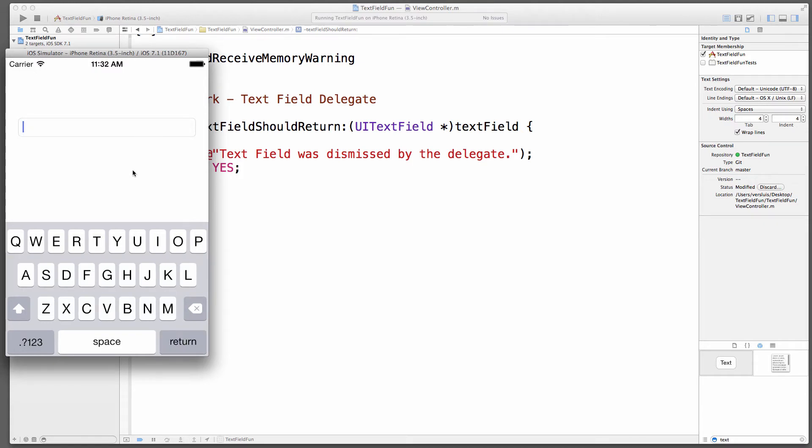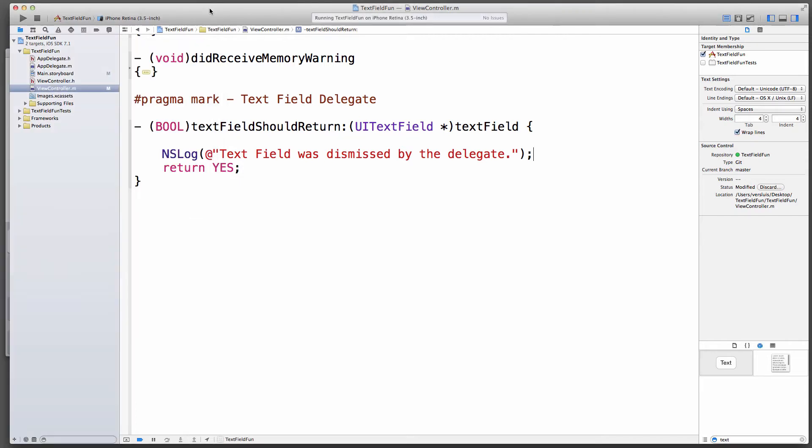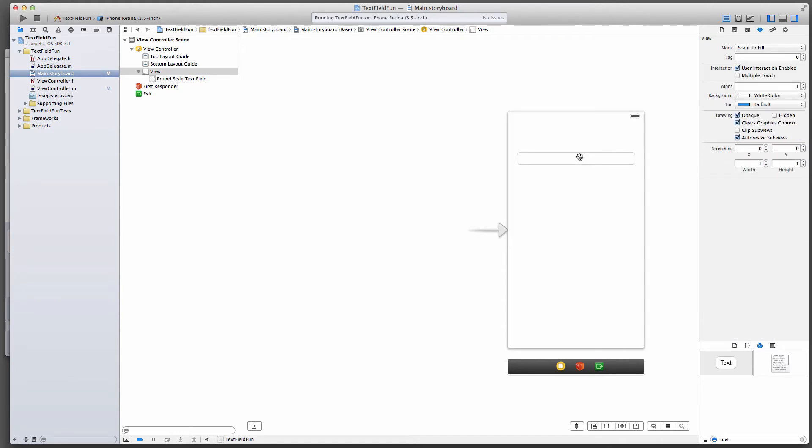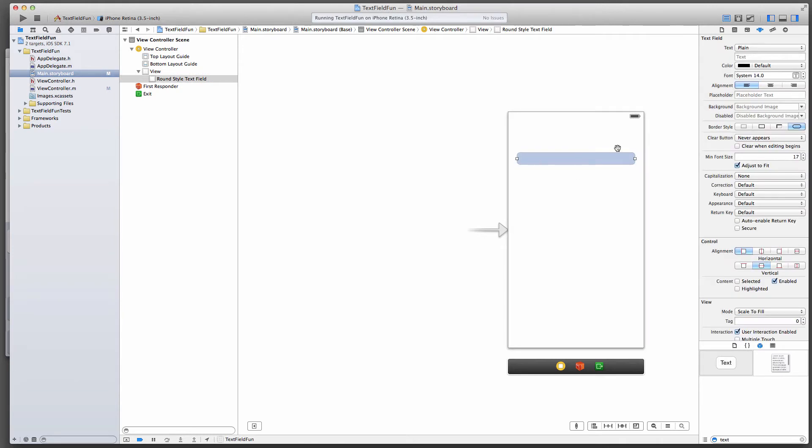Well, why is that, you wonder? It's even though we've implemented that method correctly, we have not told this text field which class is going to be the delegate. Back into the storyboard for that. This is really easy, and it's easy to overlook a step here. You have several ways of doing that. The easiest one is to click on that text field here, just make sure it's highlighted in blue.